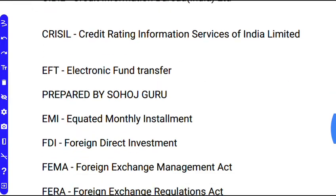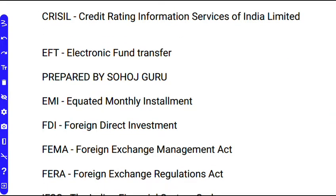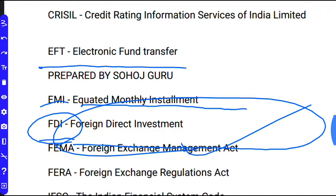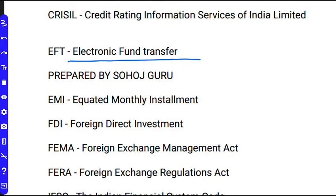EFT means Electronic Fund Transfer. EMI is most important — EMI means Equated Monthly Installments.